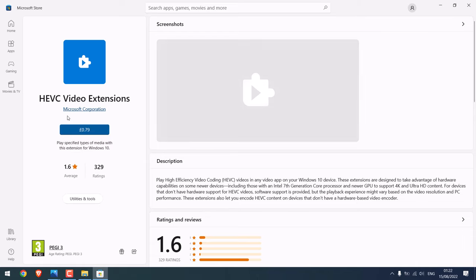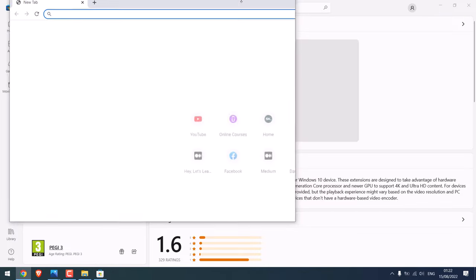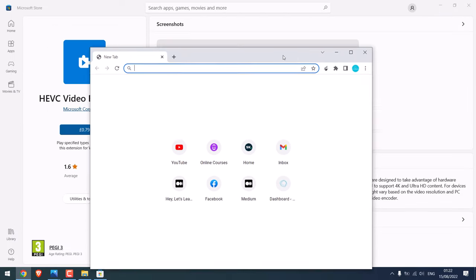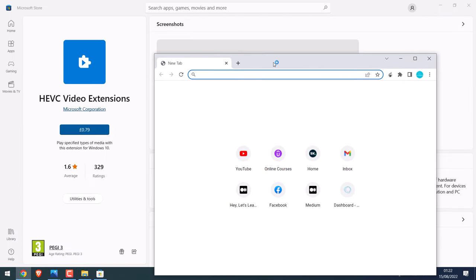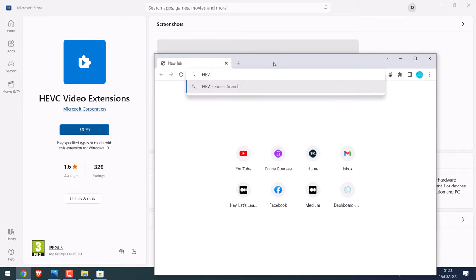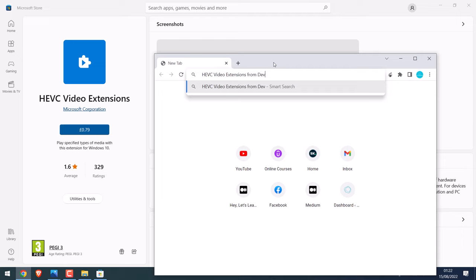Alternatively, simply open the browser and search for HEVC video extensions from device manufacturer. Or I'll provide the link.